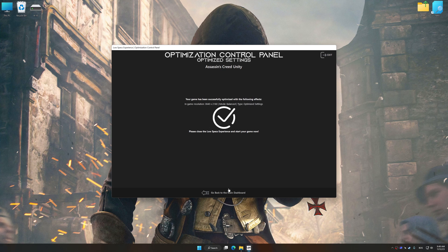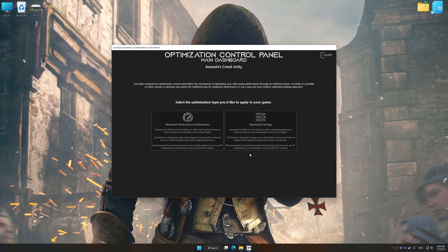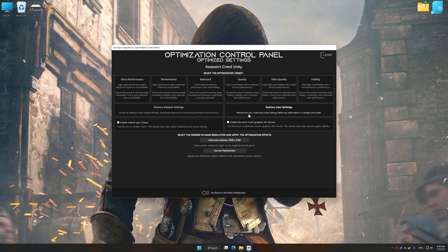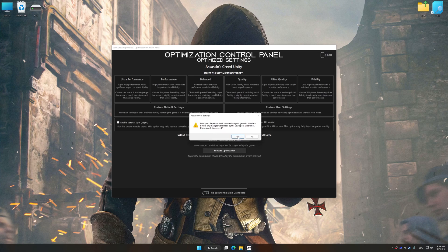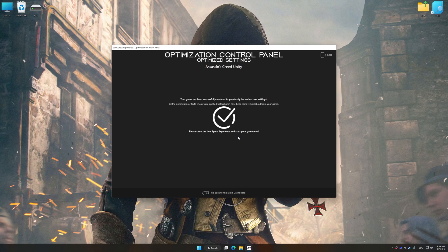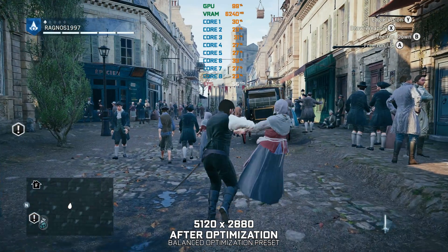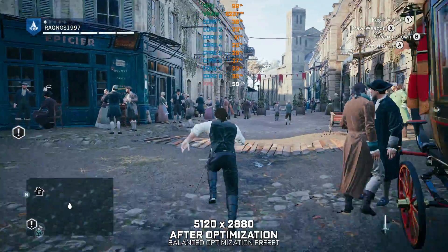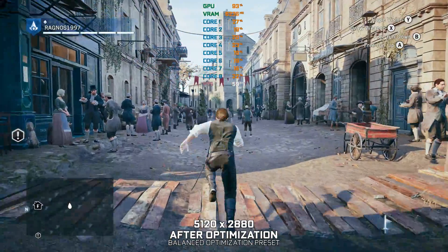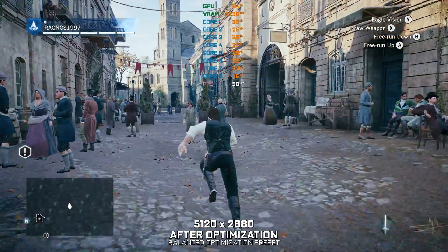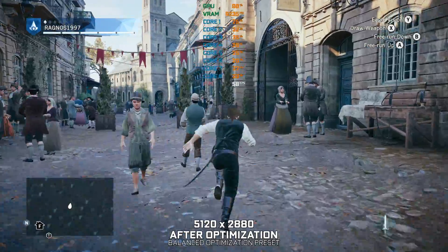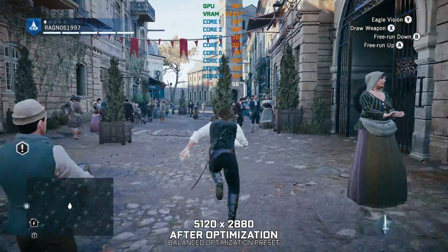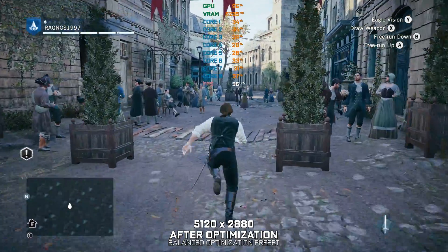Also, if you are unsatisfied with what you see, you can easily remove the optimization effects. That will do it for this video. If you found this video helpful, be sure to like and subscribe. Until next time, happy gaming!